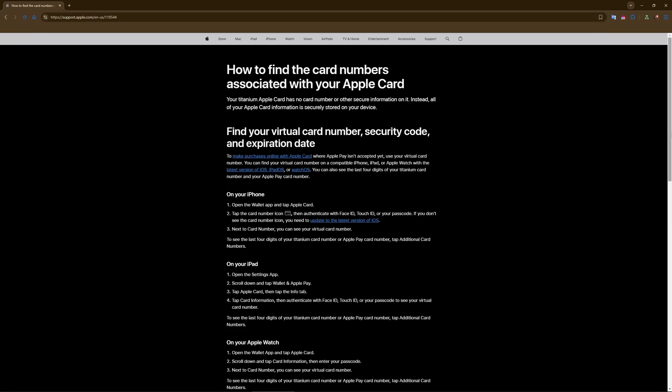After that, you can view the card number. Scroll down and tap card information to see the card number. Authenticate with Face ID, Touch ID, or your passcode to unlock the details. Your card number, expiration date, and security code will be displayed.